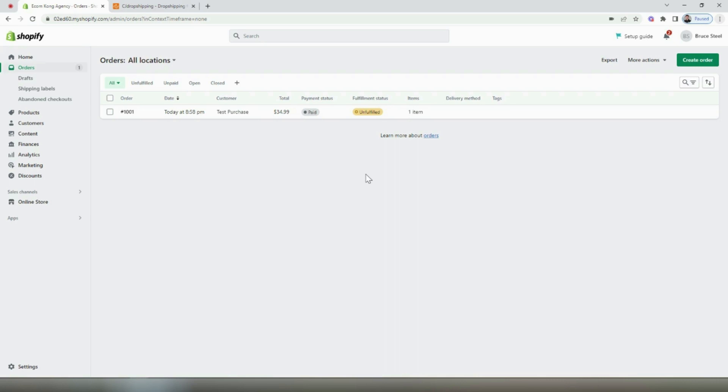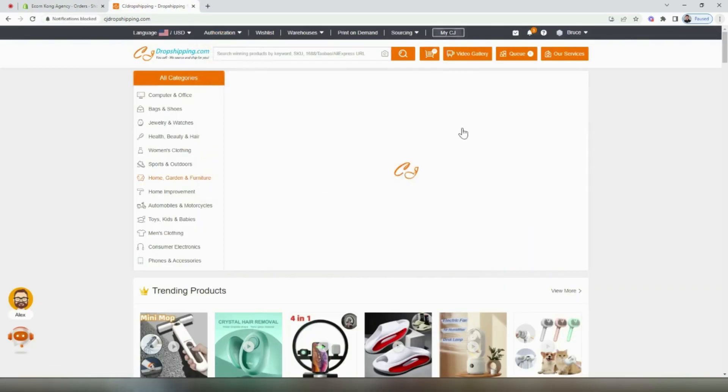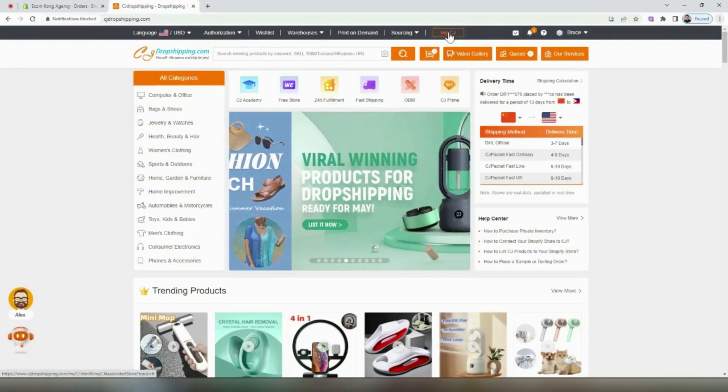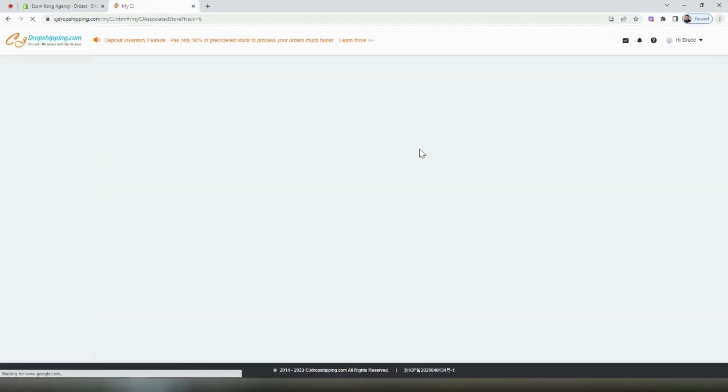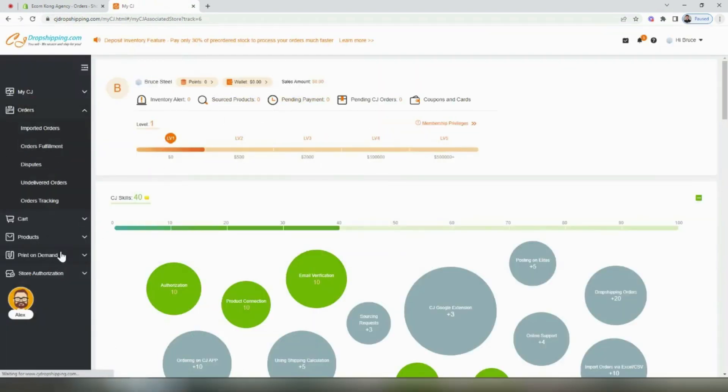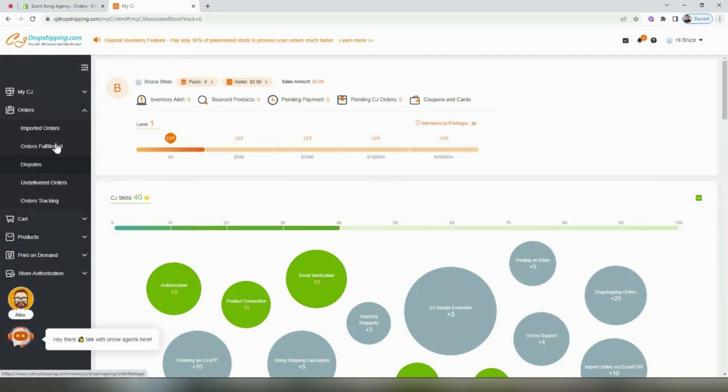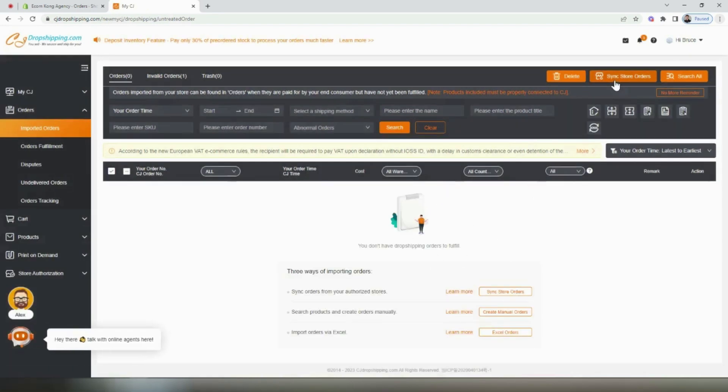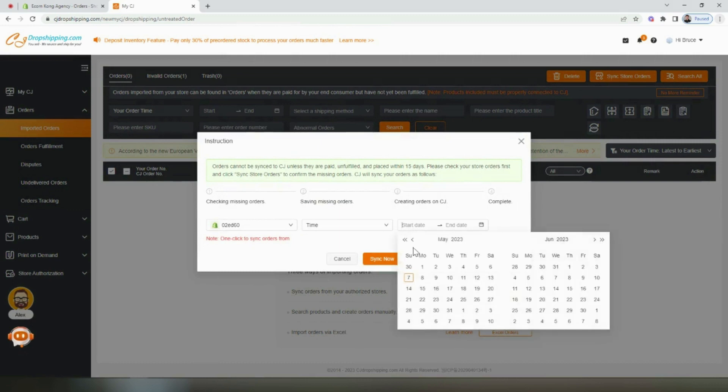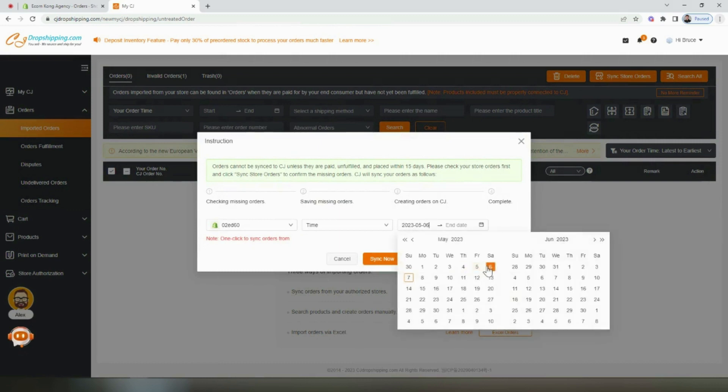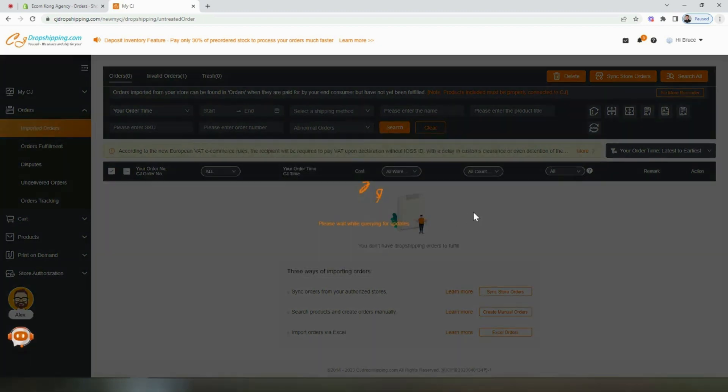Remember when we added the products, we linked those products to CJ dropshipping. I went ahead and placed a test order on the store. Now if we head back over to CJ dropshipping, you're going to want to click on my CJ. Once this loads, on the left-hand side of the screen, we're going to go to orders and imported orders. You'll see that there currently aren't any orders on the store. That's because we have to sync the store orders. We'll select the store that we have connected, and then we can sync by time for the date. We'll select yesterday through today, and then we'll select sync now.